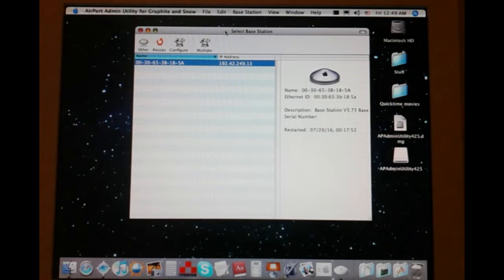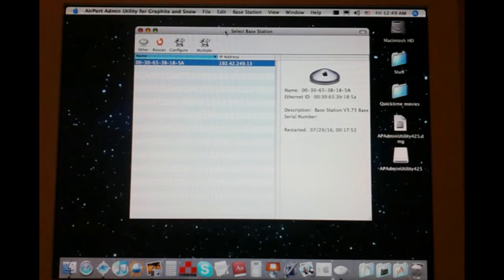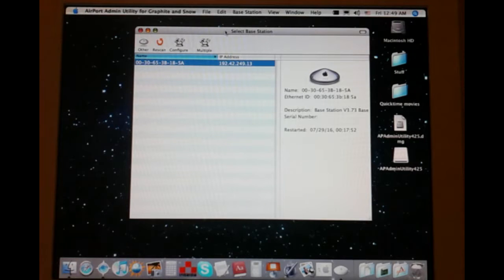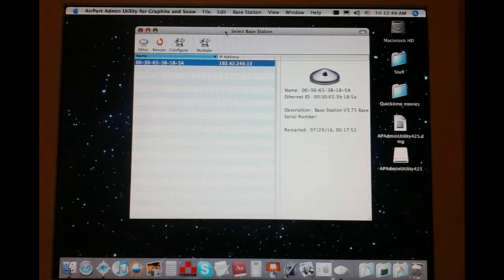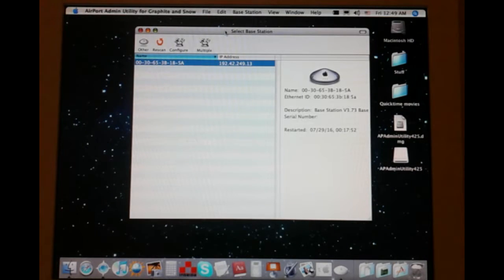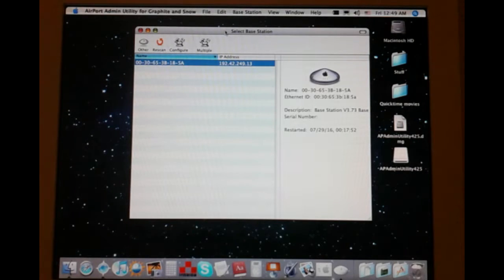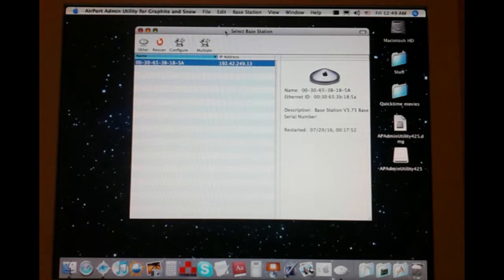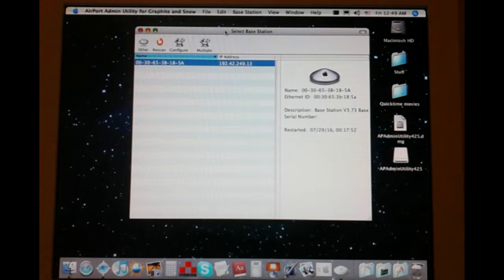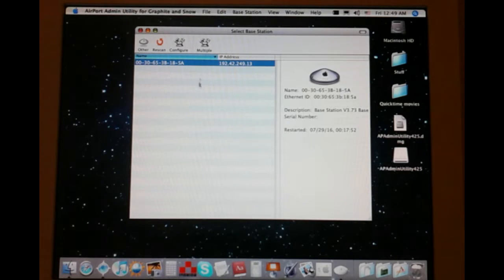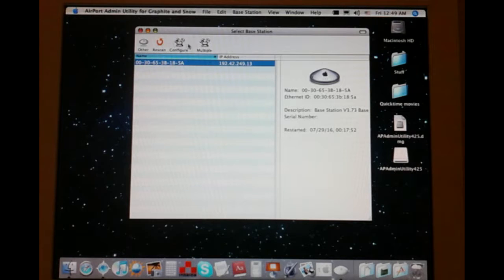I have 10.6, I have 10.4, and I believe I have 10.0 and OS 9 lying around on various machines. I have nothing running Leopard, and unfortunately, Snow Leopard and Intel Macs can no longer run this particular utility. But I did manage to get it working, as you can see right here.